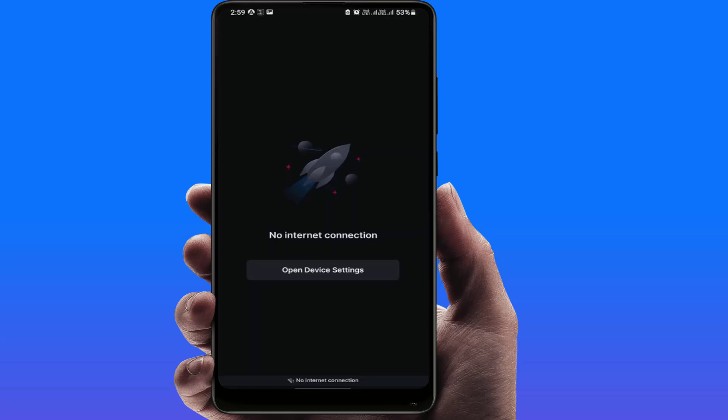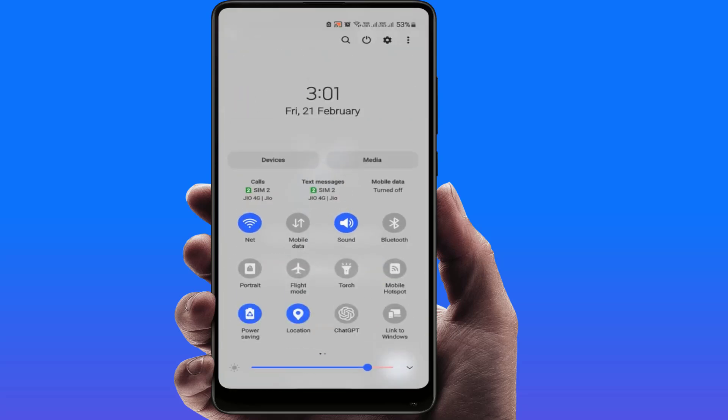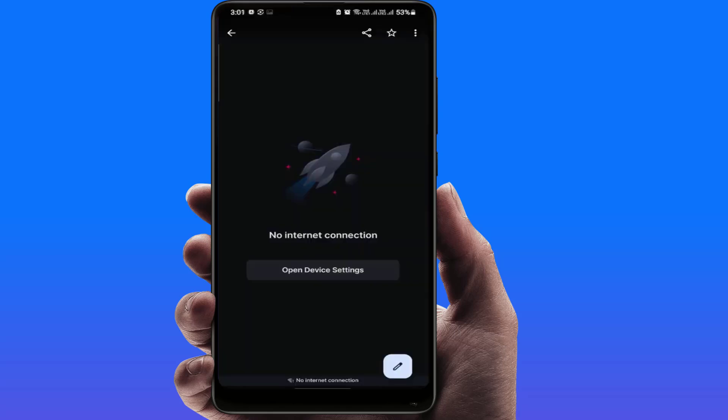Hello guys, how are you? Hope you all are doing well. Today I'm back with one of the most interesting videos. In this tutorial, we will learn how to fix the no internet connection error in the JioHotstar app. As you can see on my screen, when I am opening the app I am facing this irritating error. I have already connected to my Wi-Fi, but I'm still facing the error in the JioHotstar app.